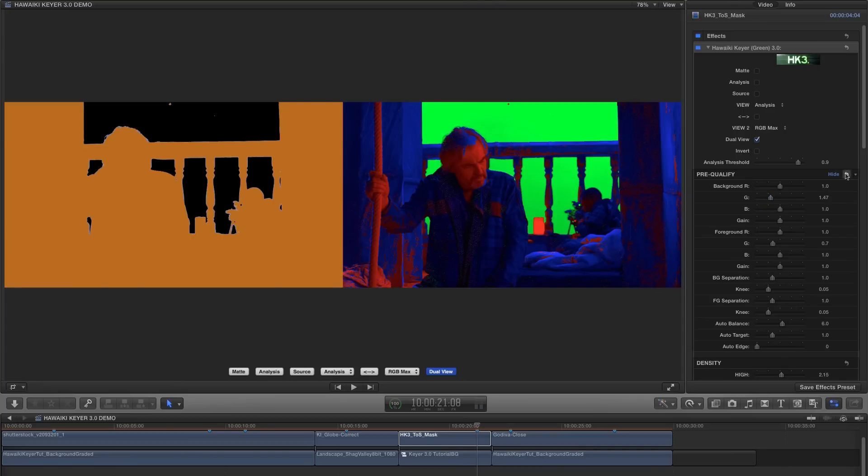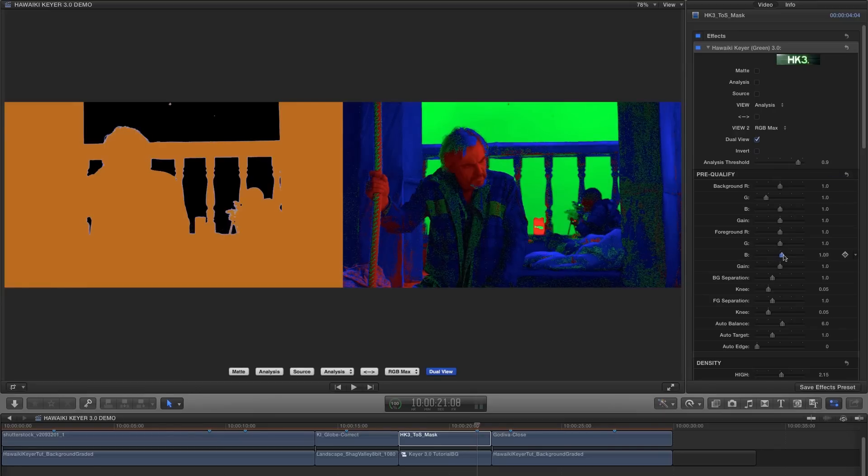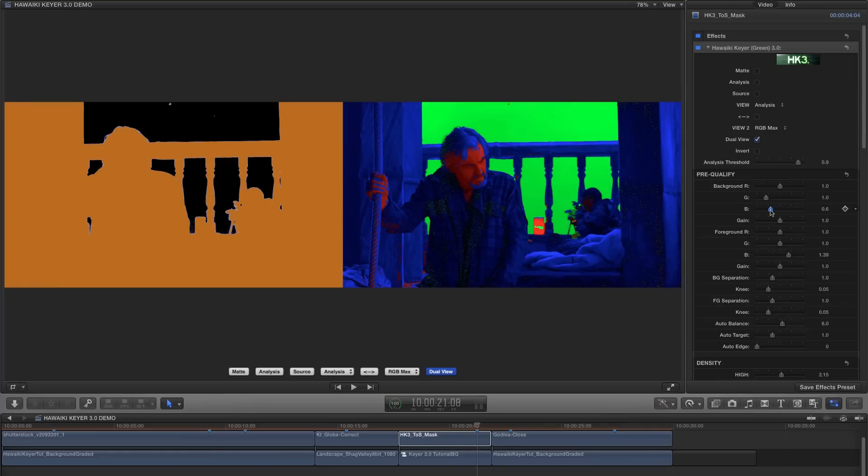So now we just need to reduce the background green to clean up the background. Another strategy would be to increase the foreground blue, so let's try that. And again we just need to reduce the background blue to compensate.